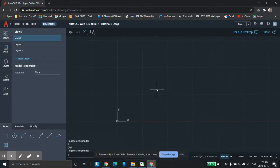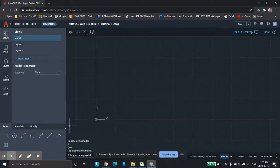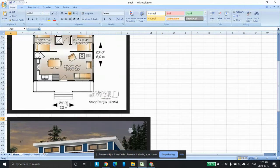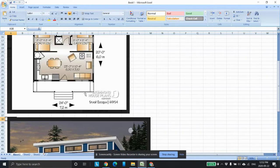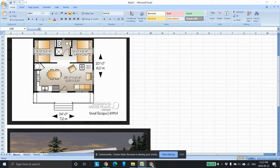Now the first thing I want to do is draw the size. If you look at the size, it's 24 feet by 20 feet. You can see the little line above the number means feet, and you see the two dashes — that means inches. So we have to type it like that in AutoCAD, and I'm going to show you how to do that now.